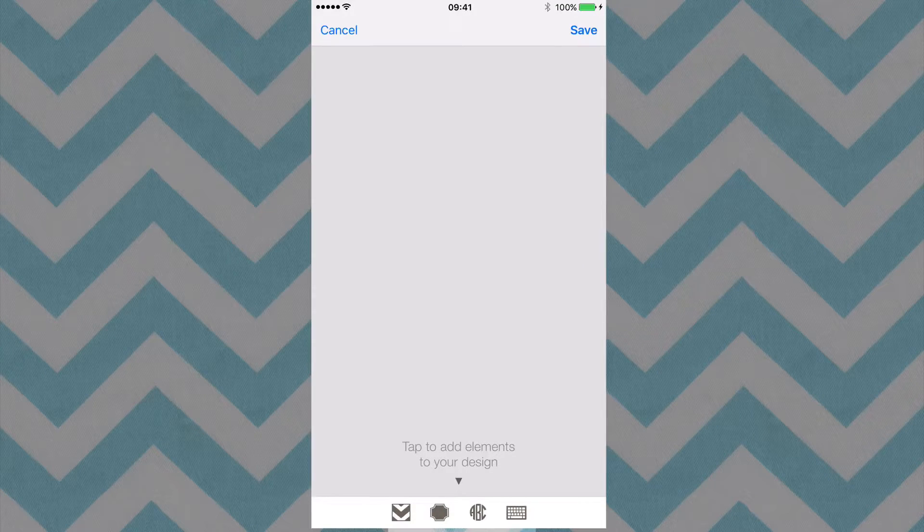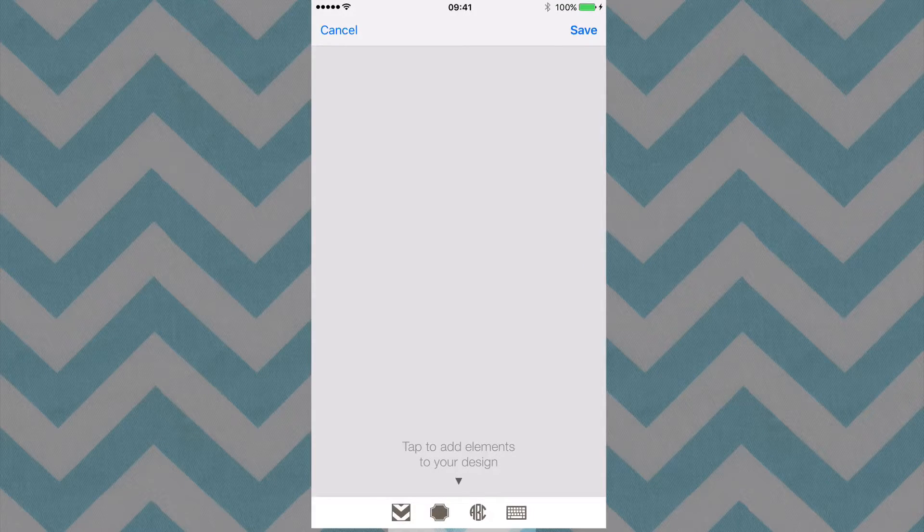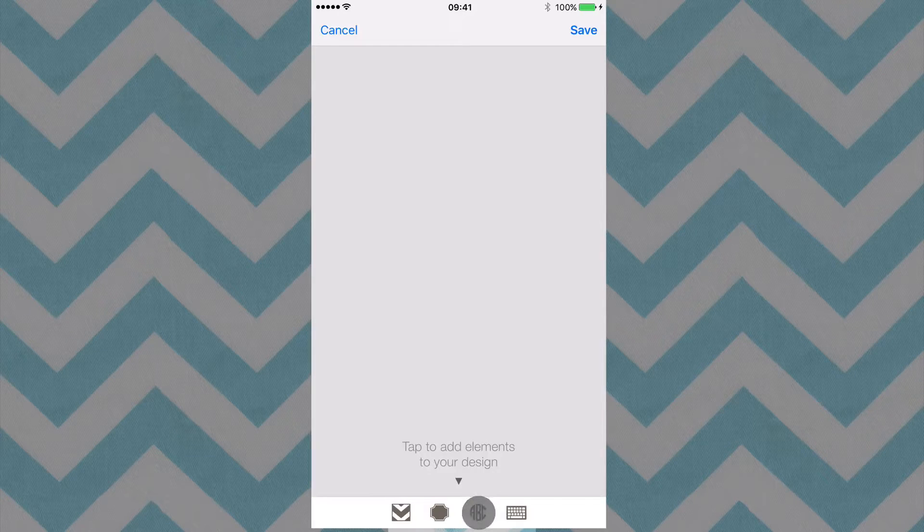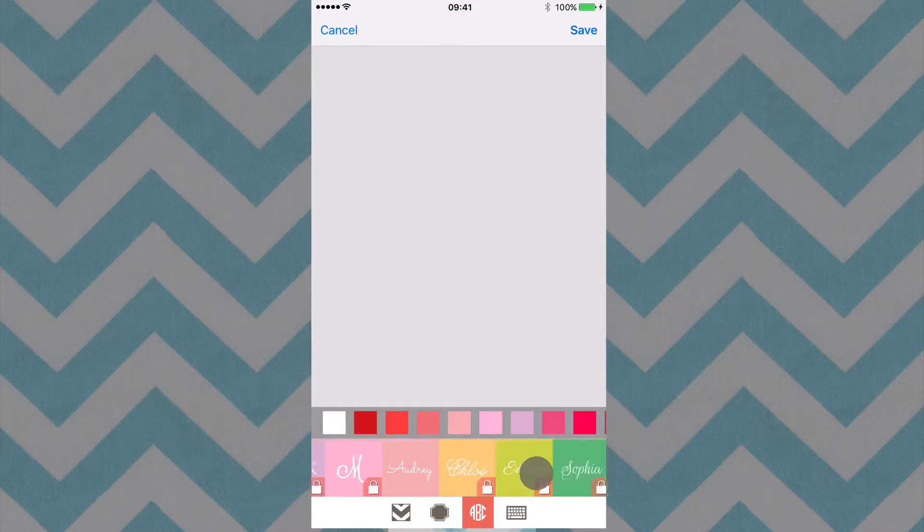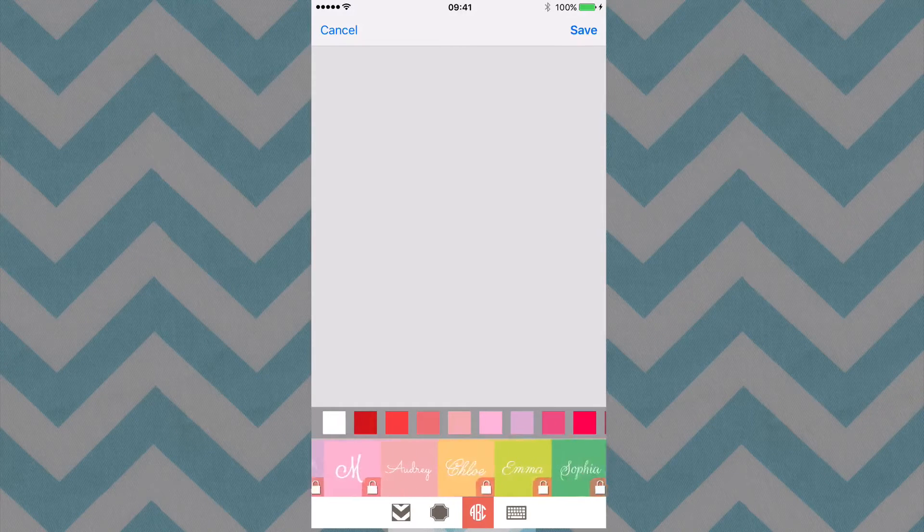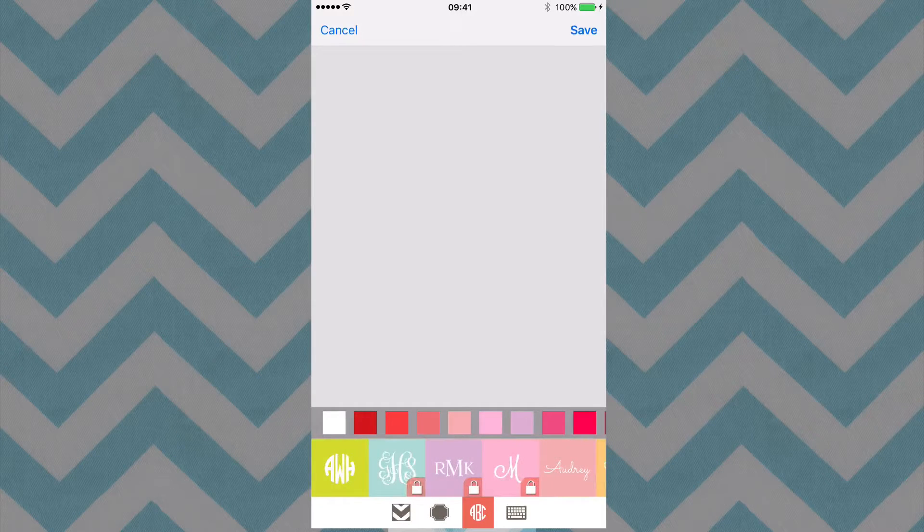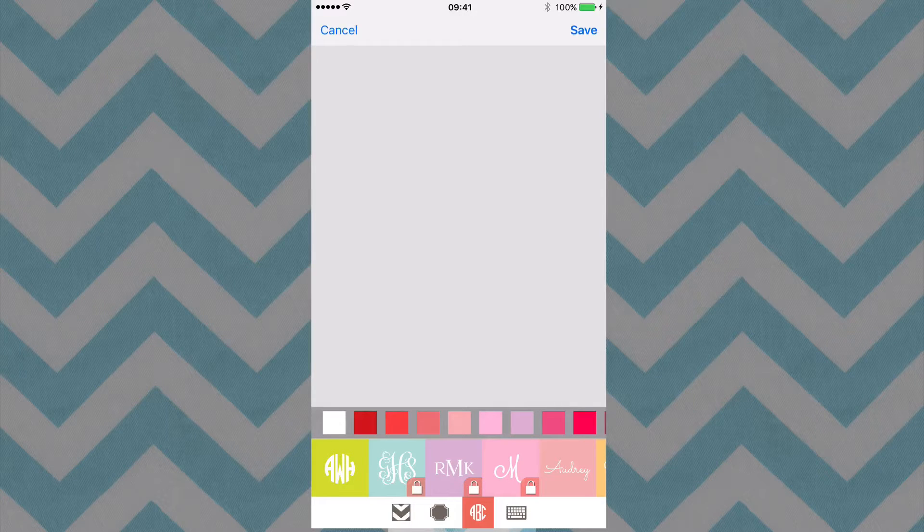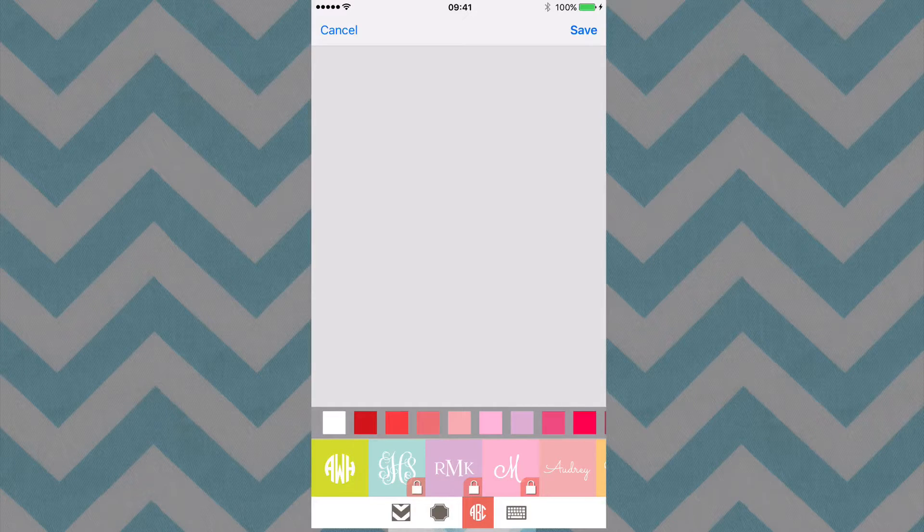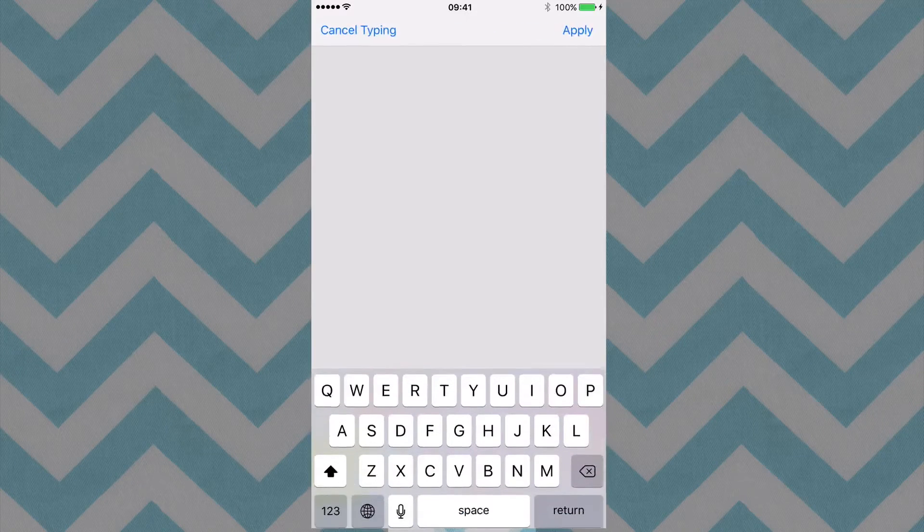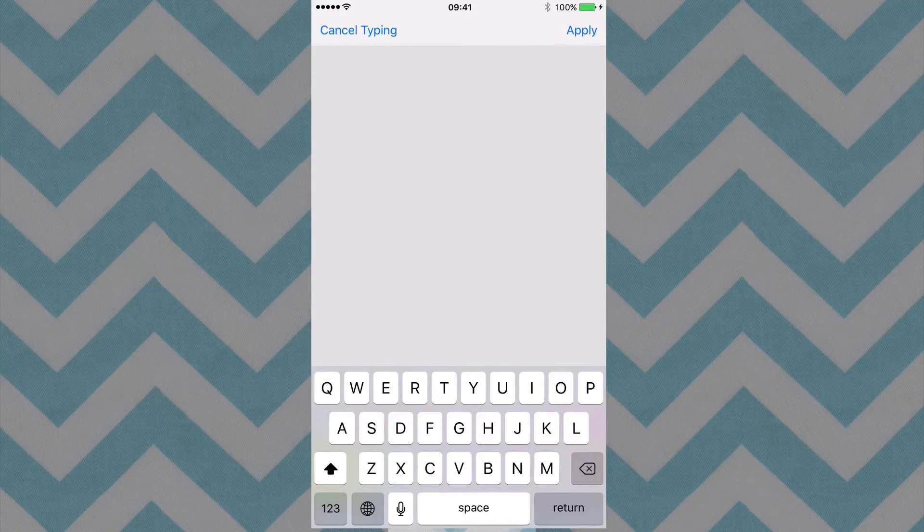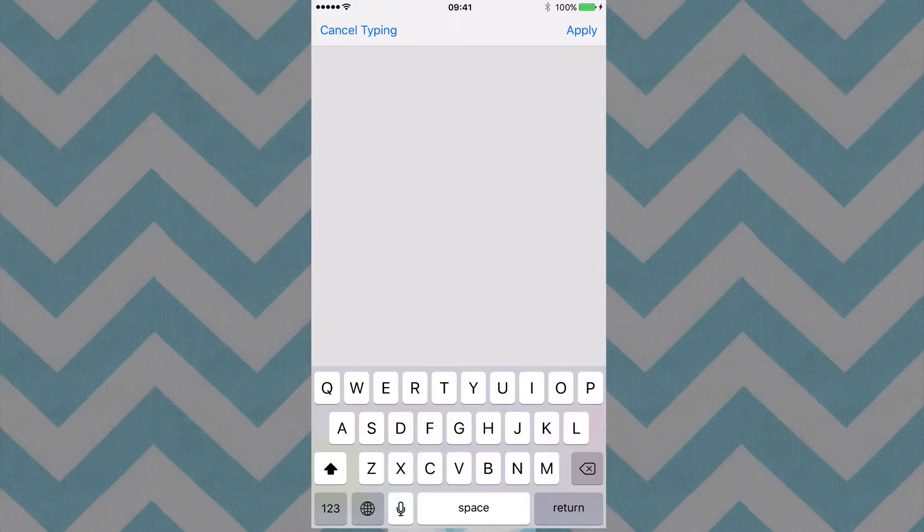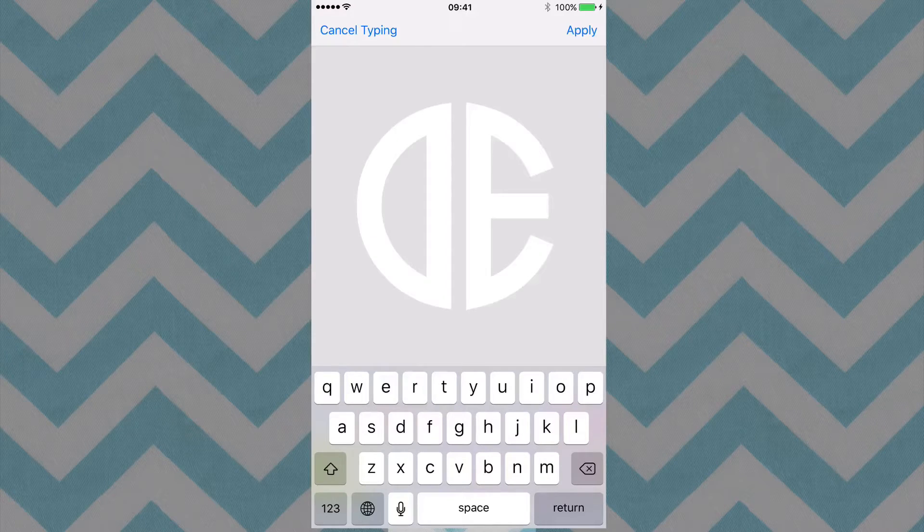Down here at the bottom, we have the APC. And you do have some options here, but we're going to focus on the monogram, which is the AWH. And I'm going to go ahead and type in DEW.